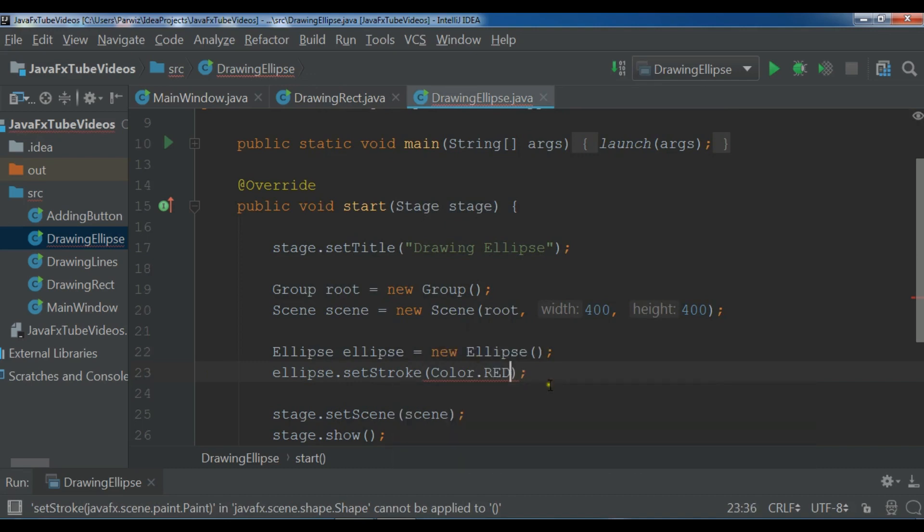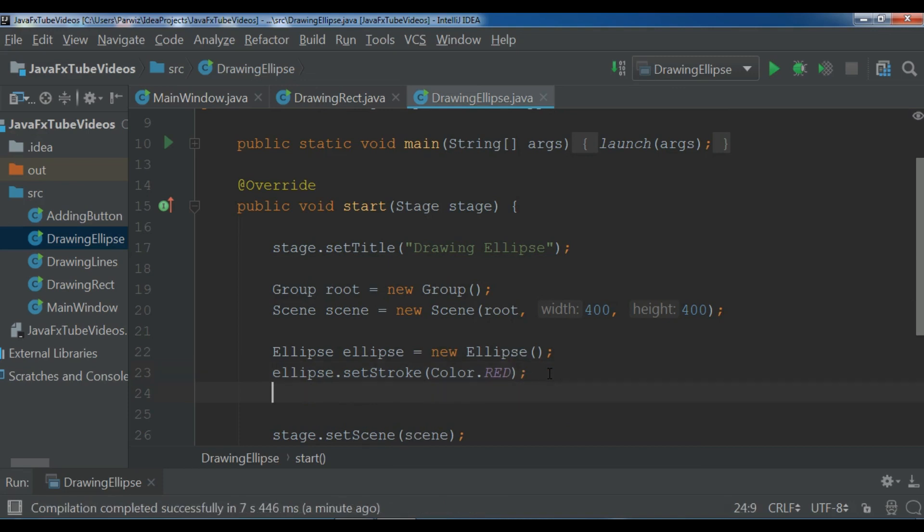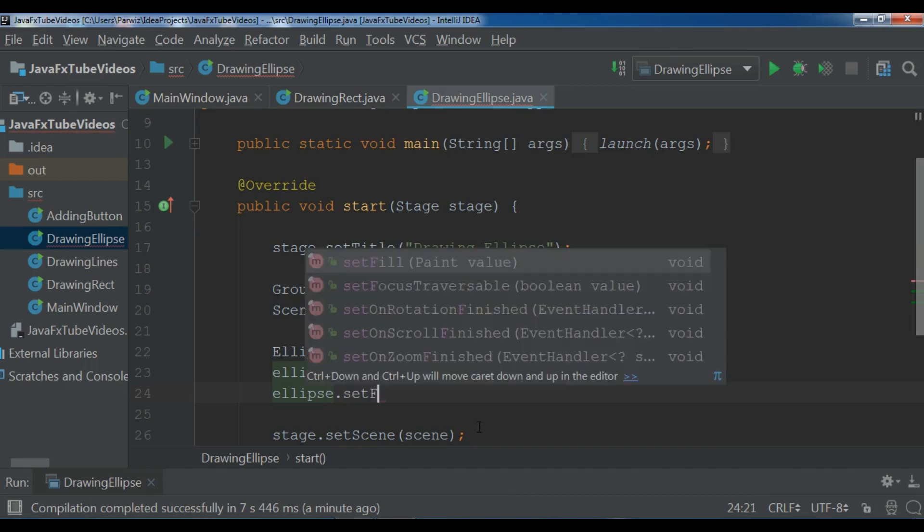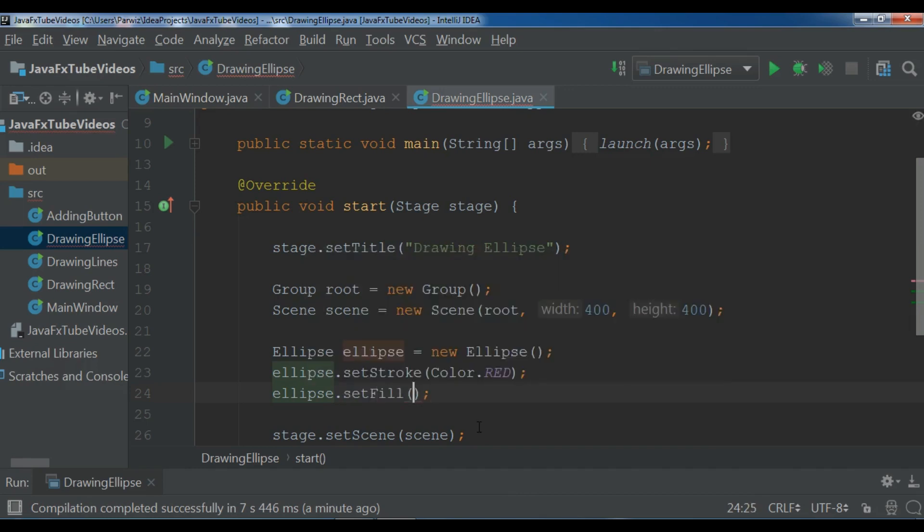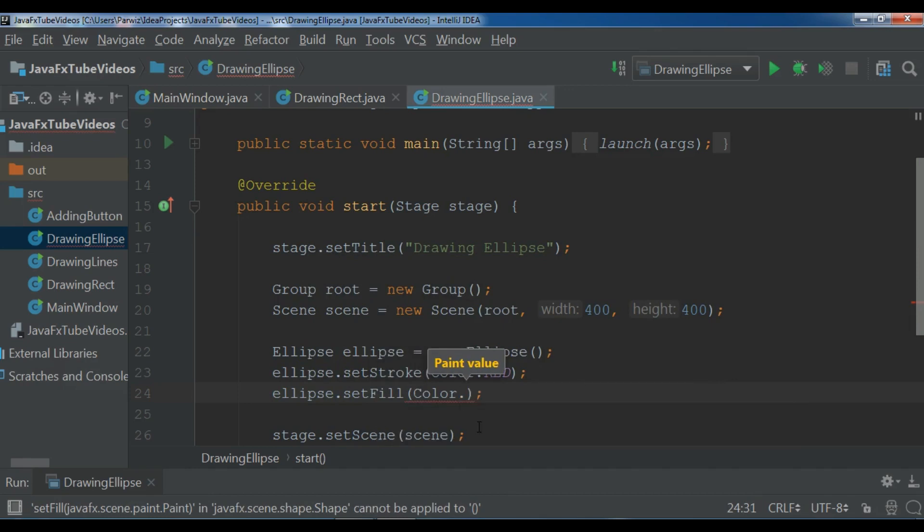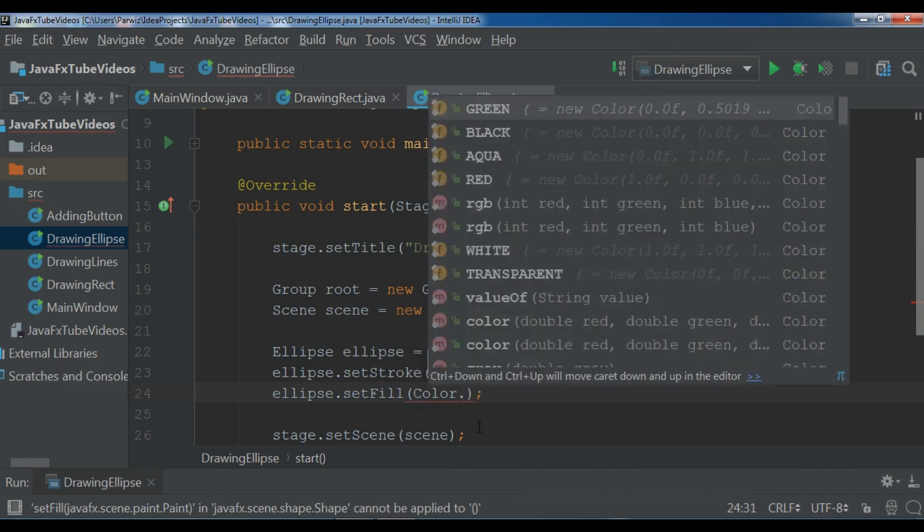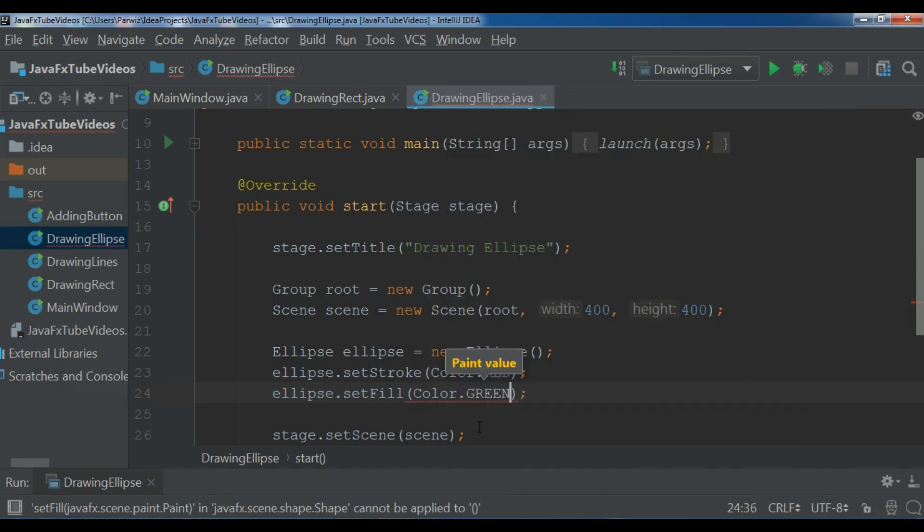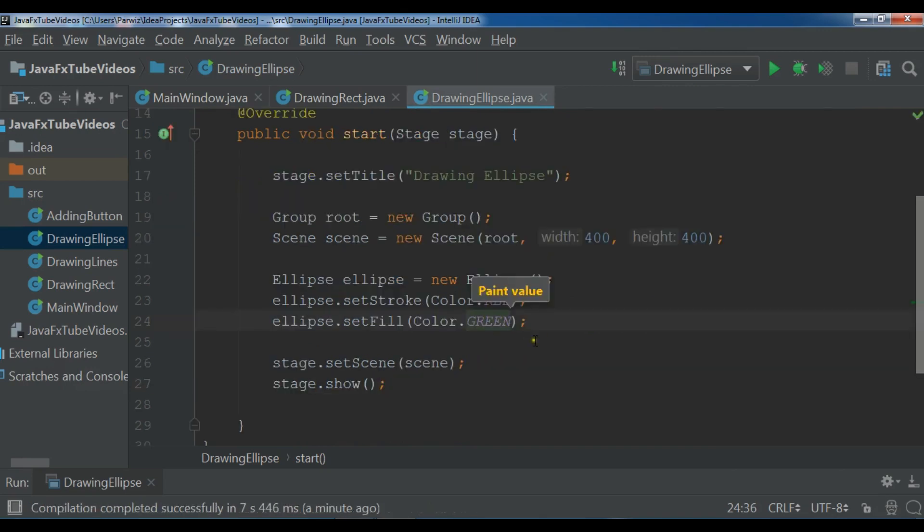After this I'm going to set up the stroke, and now I want to fill my ellipse. Let me just ellipse.setFill and I want it should be green, so Color.GREEN.